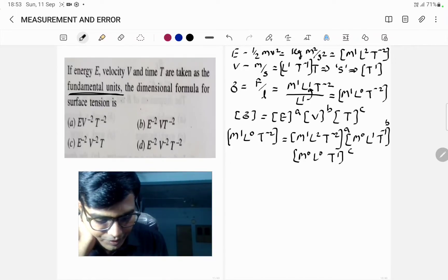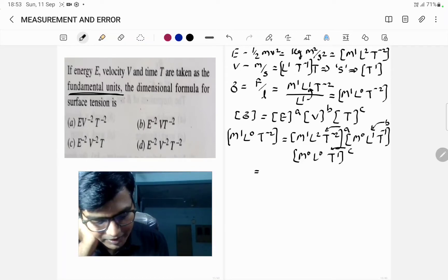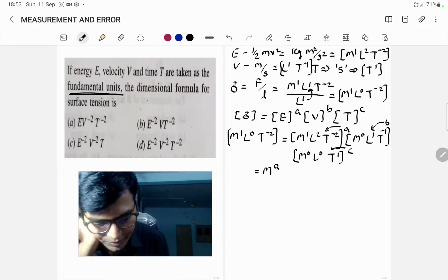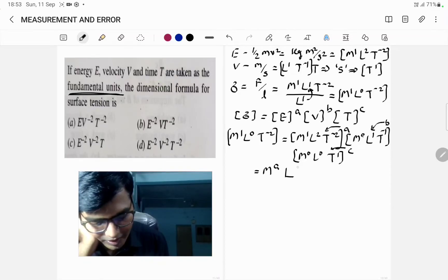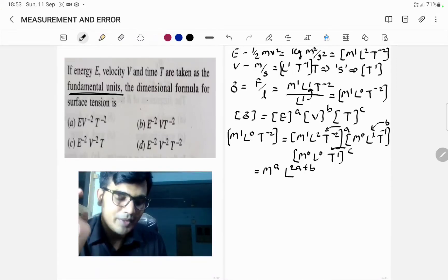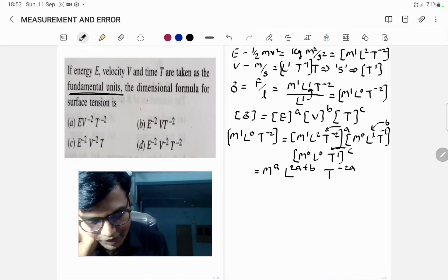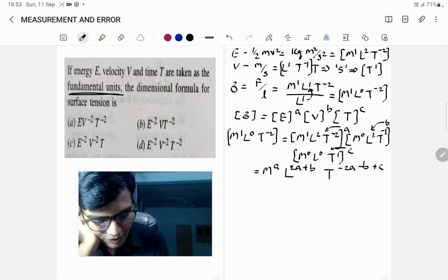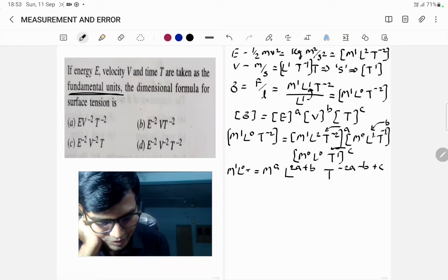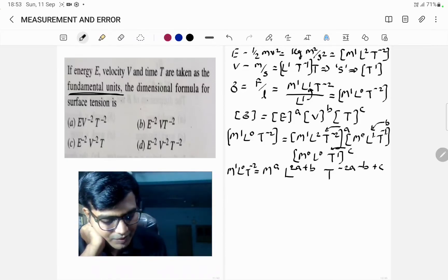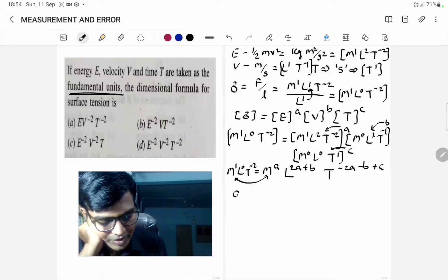Now we multiply all powers by A, B, and C. For M: the result is M^A (since B×0=0 and C×0=0). For L: it becomes L^(2A + B) (since 0×C=0). For T: it becomes T^(−2A − B + C). So the equation gives M¹L⁰T⁻² = M^A × L^(2A+B) × T^(−2A−B+C).